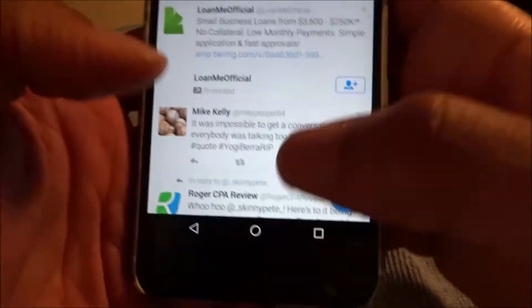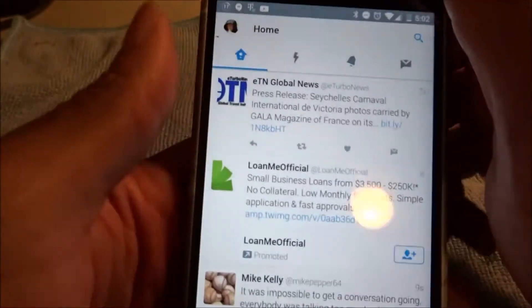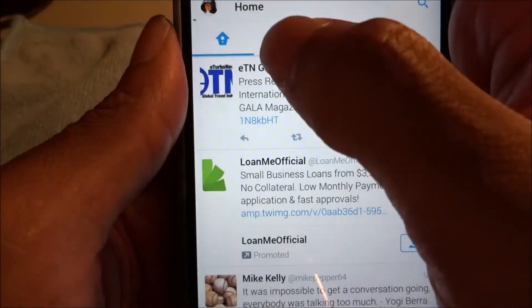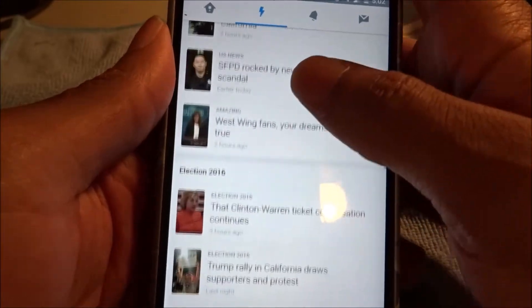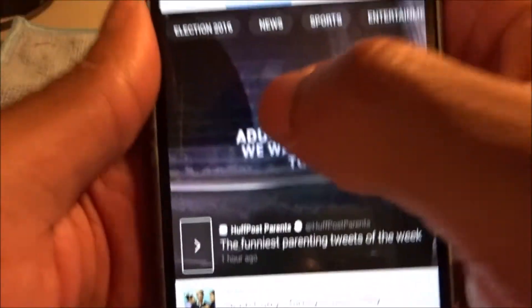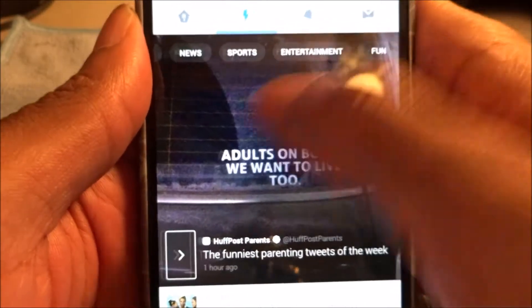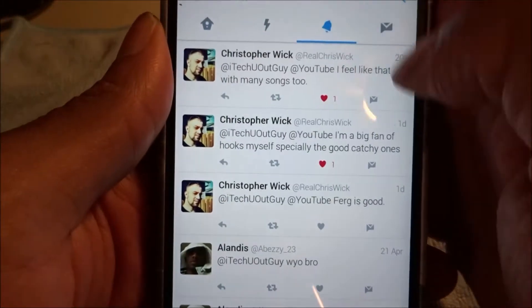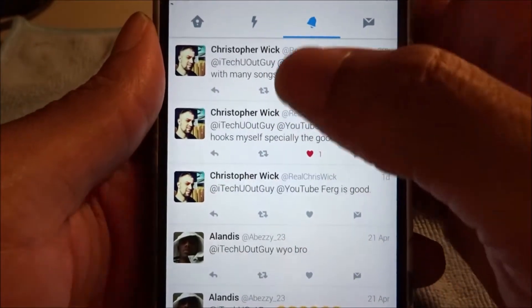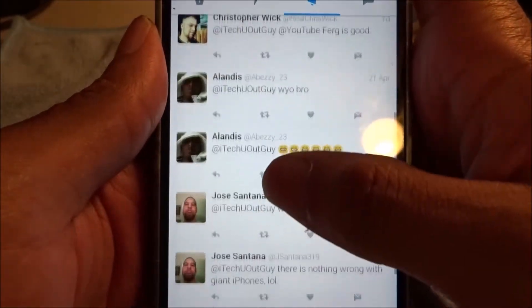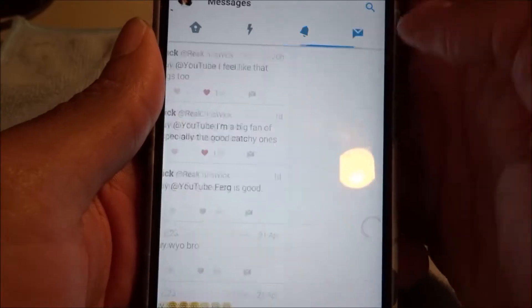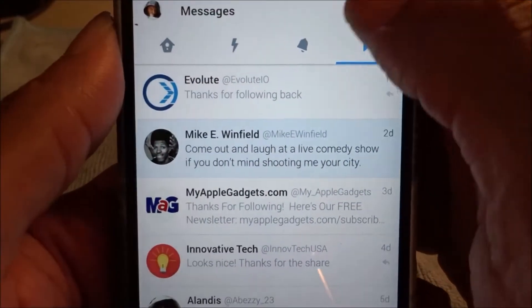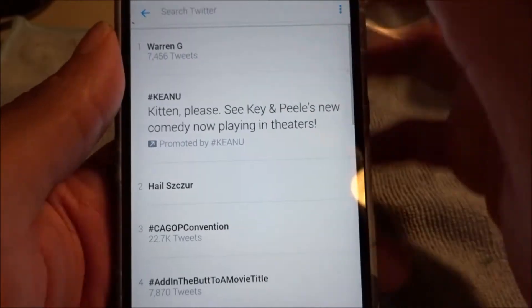Another new change: you've got your home tab, your moments tab — which gives you moments and updates on celebrities, news, sports, elections, and entertainment. The bell notification notifies you when people reply to your tweets or retweet you. And that right there is your direct message.